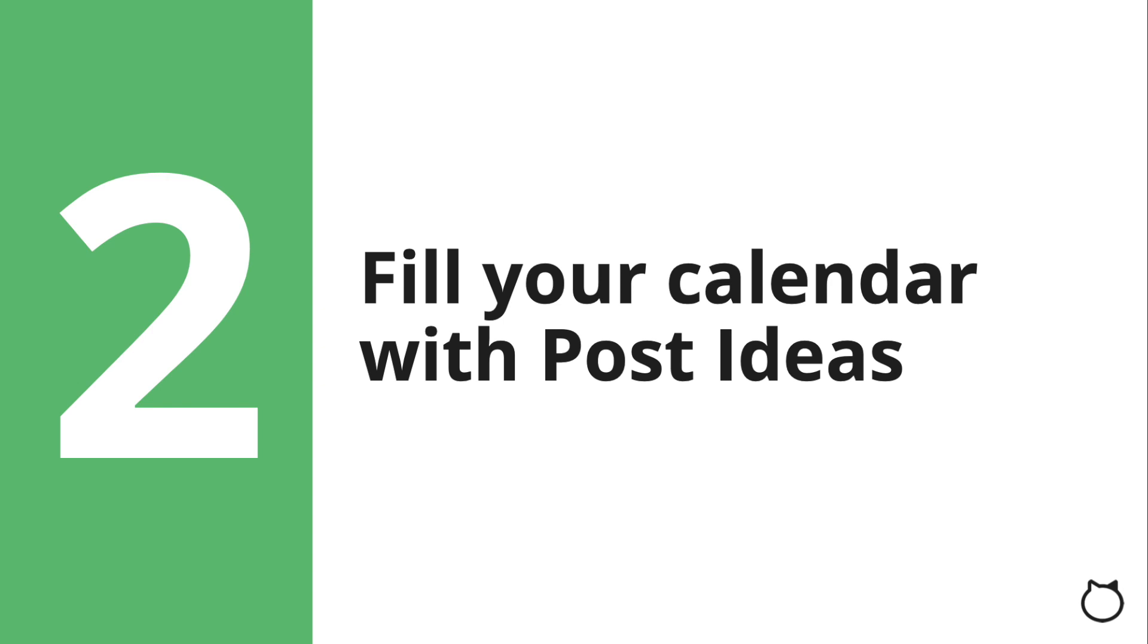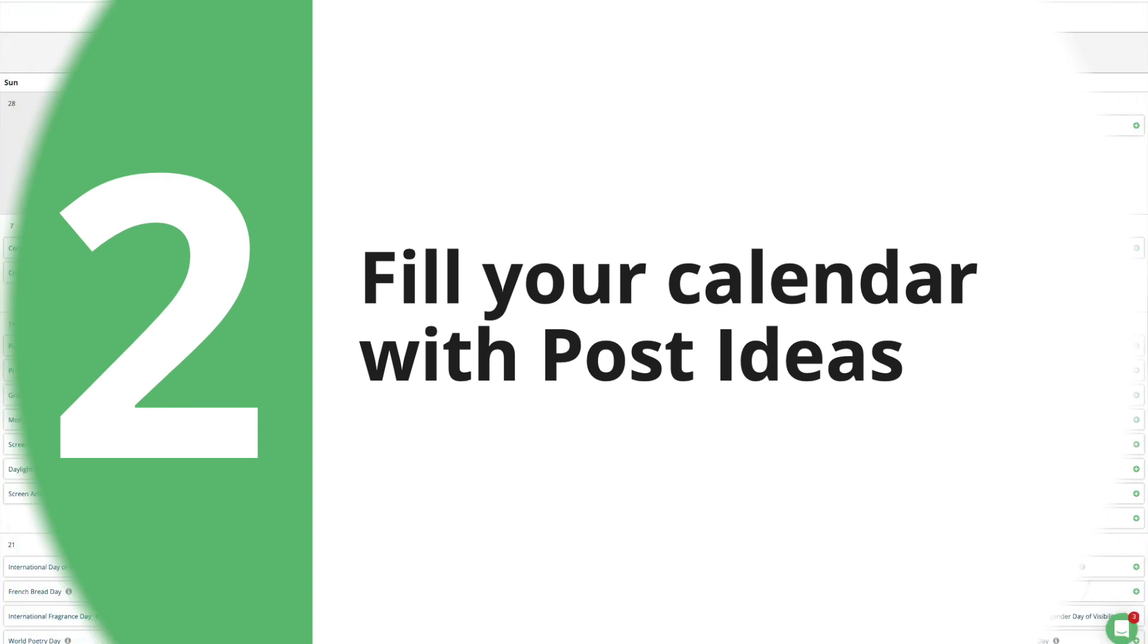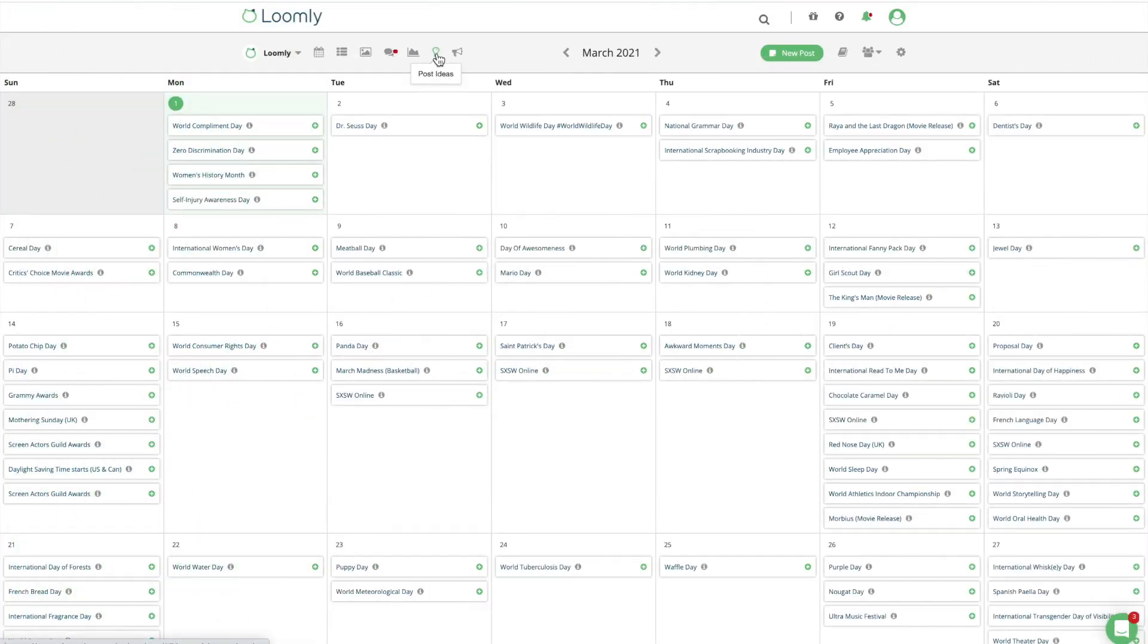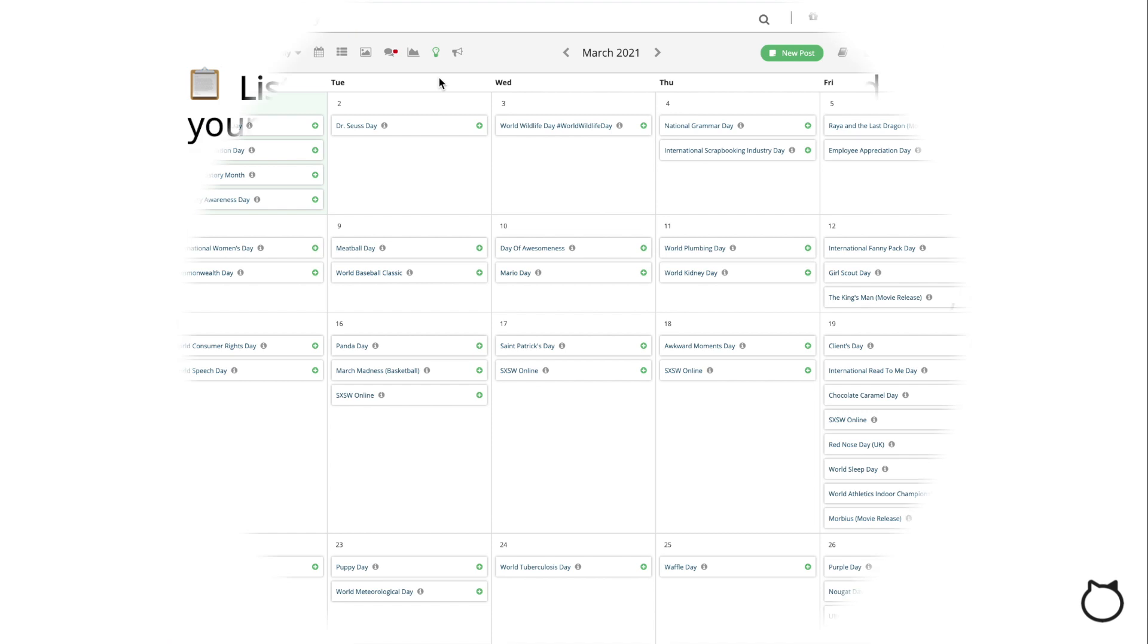Step 2. Fill your calendar with post ideas. At Loomly, we know that going straight from a blank page to a whole bunch of fully-fledged social media posts may seem overwhelming. Just like with any big task, the secret is to break it down into smaller pieces. First things first, let's start with what you know best, your brand.